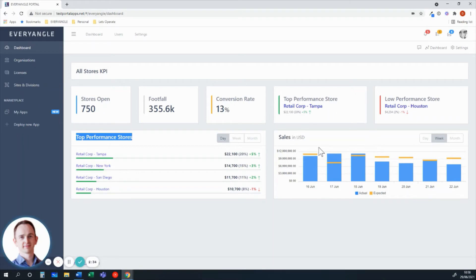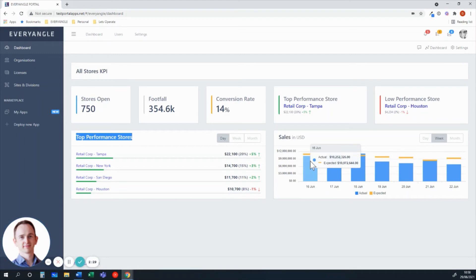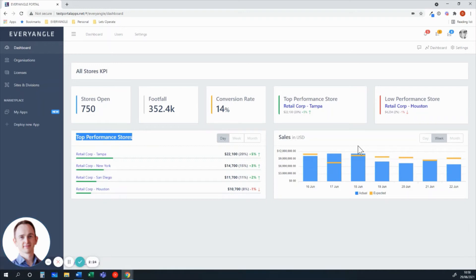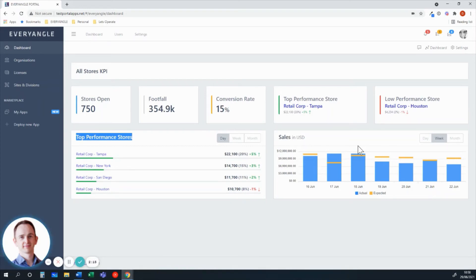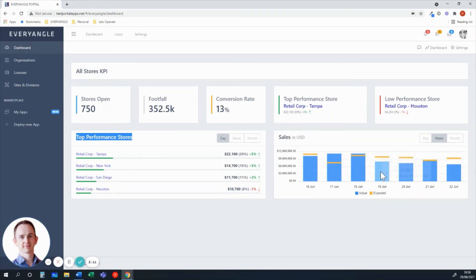On the right hand side here, pulling data from point of sale system, we're able to look at actual versus expected revenue, looking at what was actual versus expected footfall and how that translates through in terms of the impact on conversion rate and daily sales. Again, all configurable by time series analysis, day, week, month, etc.